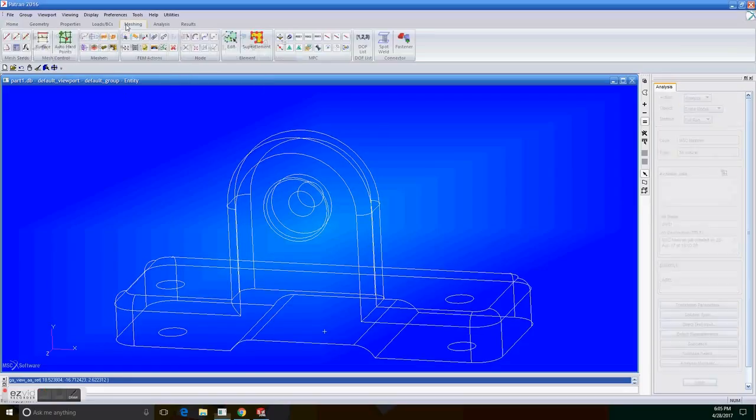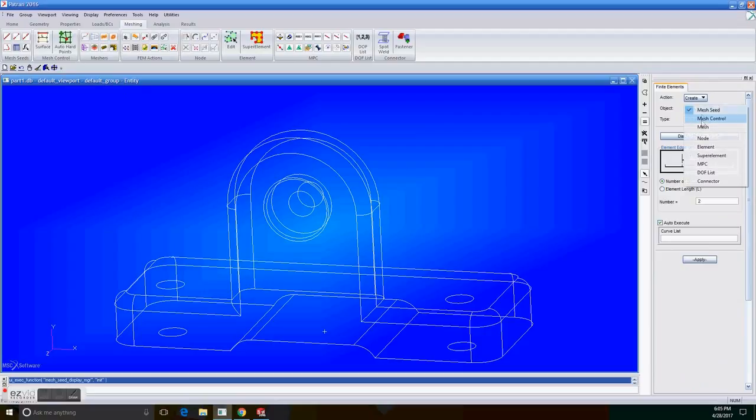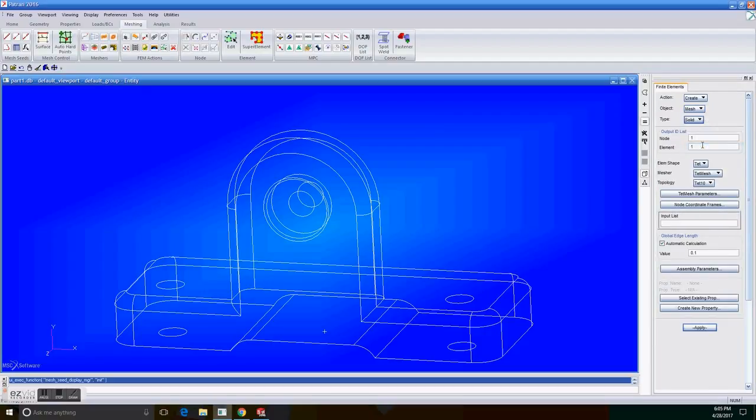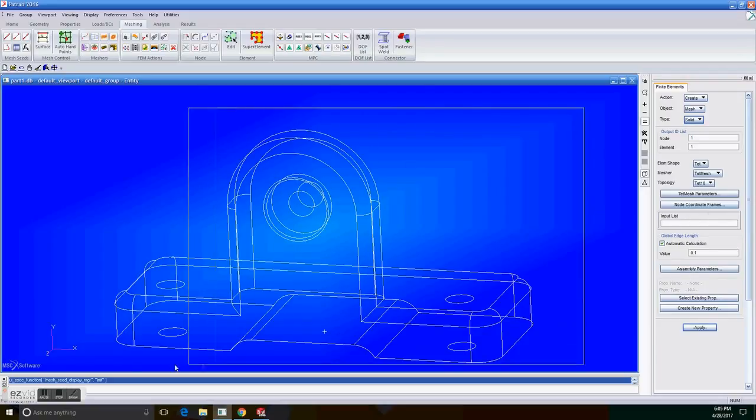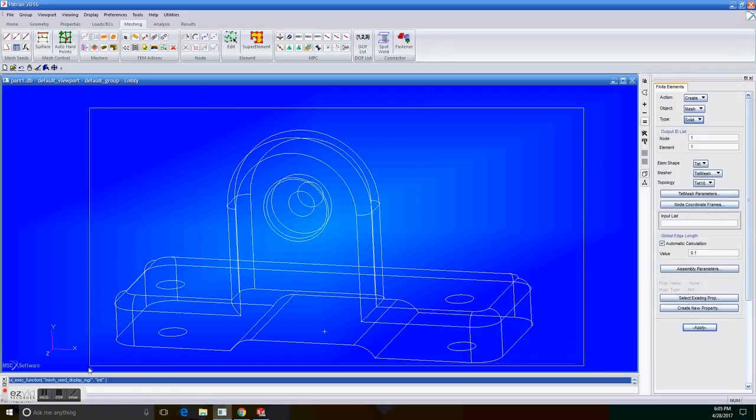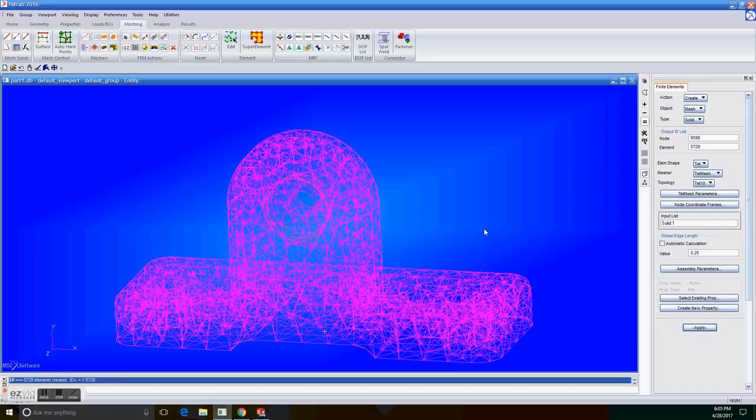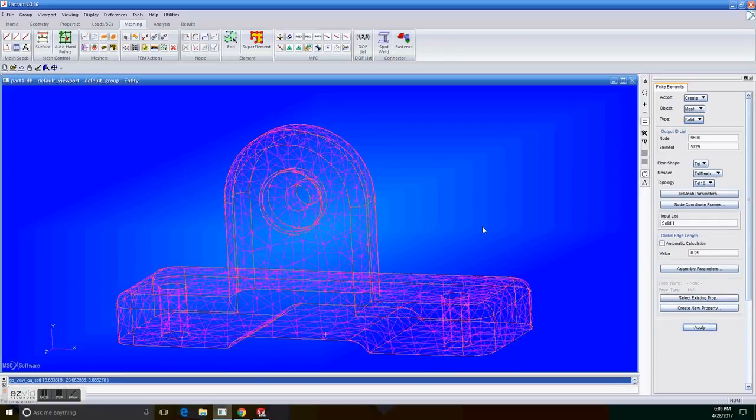So now go to the meshing part, meshing tab. Create mesh and solid. Make sure these three parts are the same. And on input list, select the whole solid. And uncheck the automatic calculation and enter 0.25. And apply. So now we have the mesh.